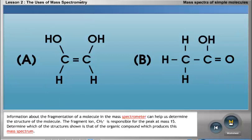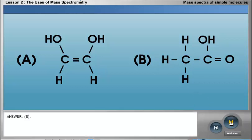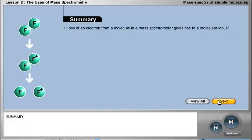Information about the fragmentation of a molecule in the mass spectrometer can help us determine the structure of the molecule. The fragment ion CH3+ is responsible for the peak at mass 15. From the structures shown, the correct structure of the organic compound which produces this mass spectrum is structure B.